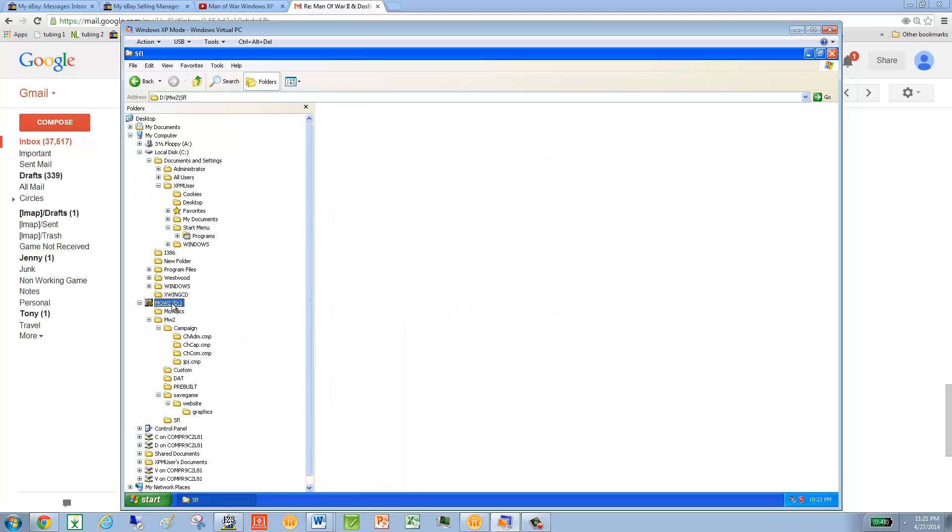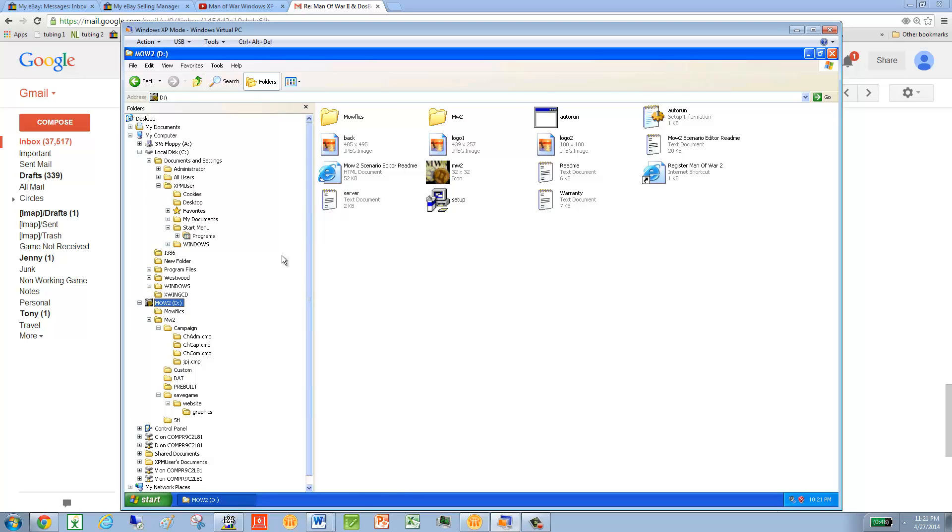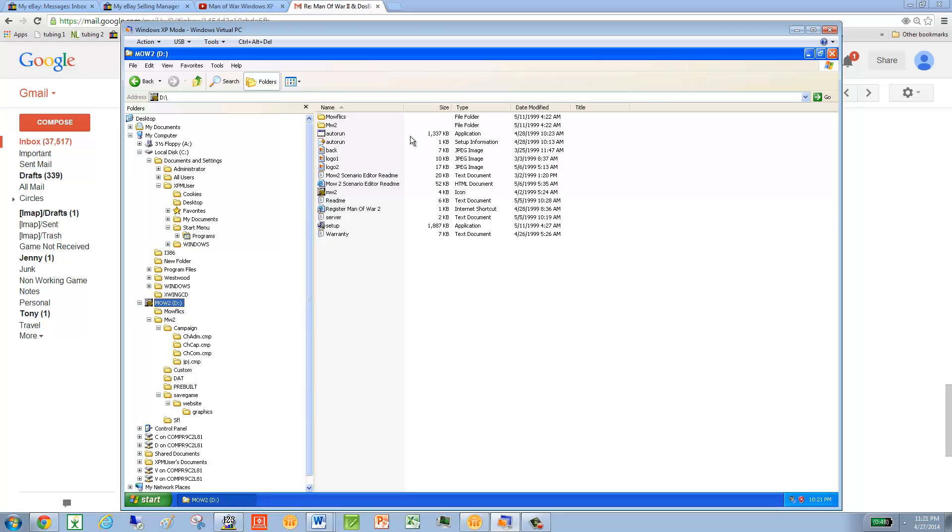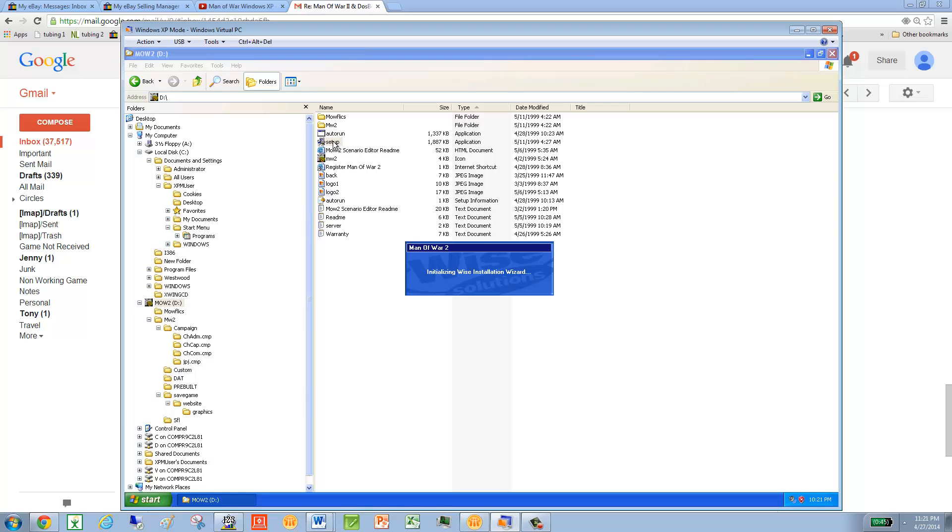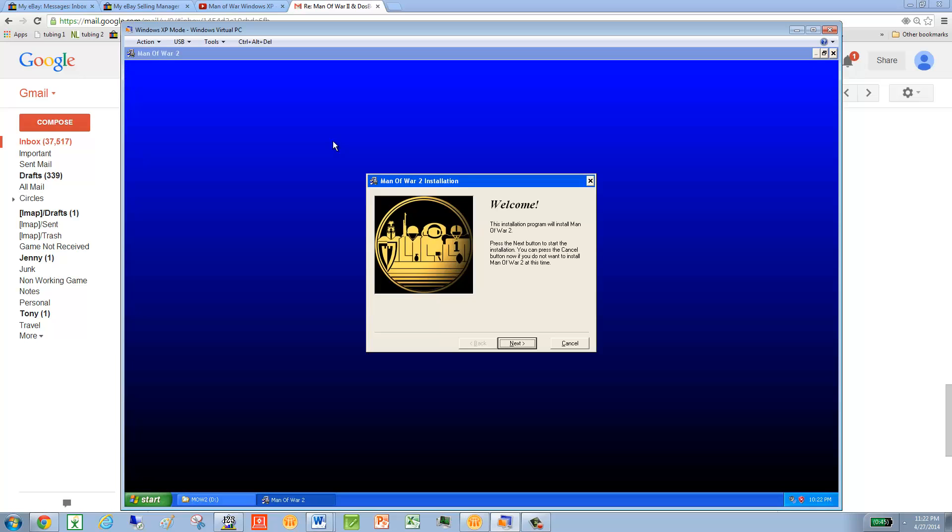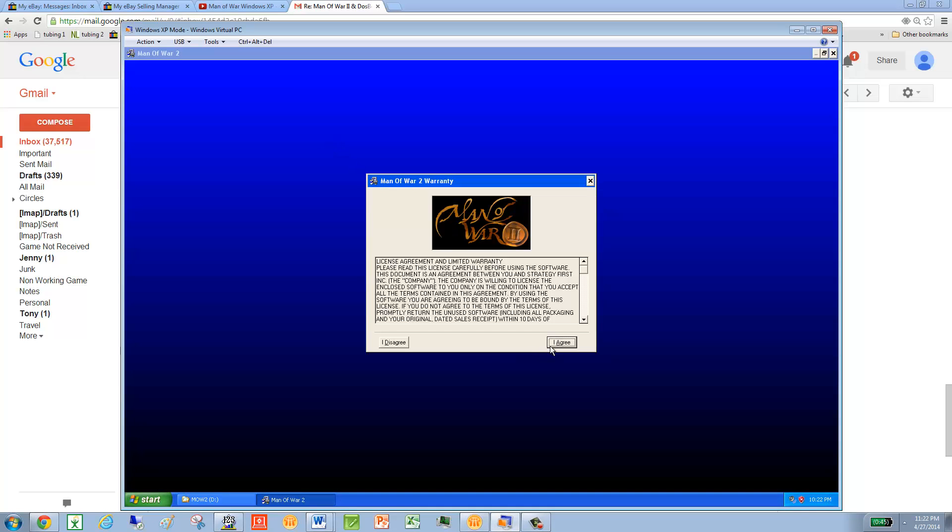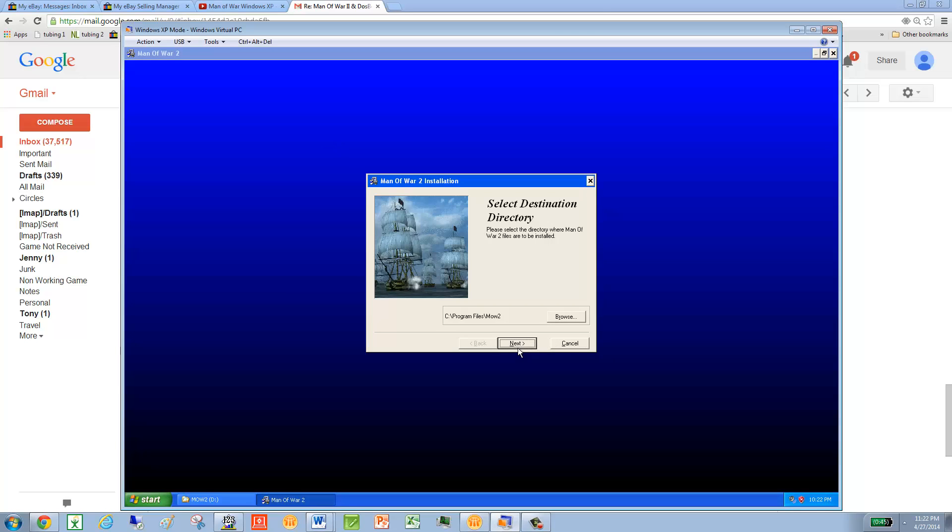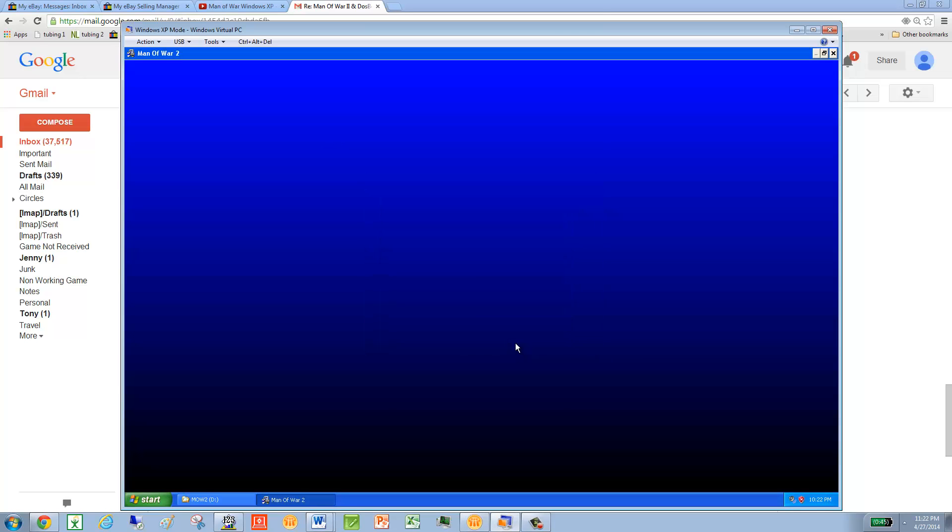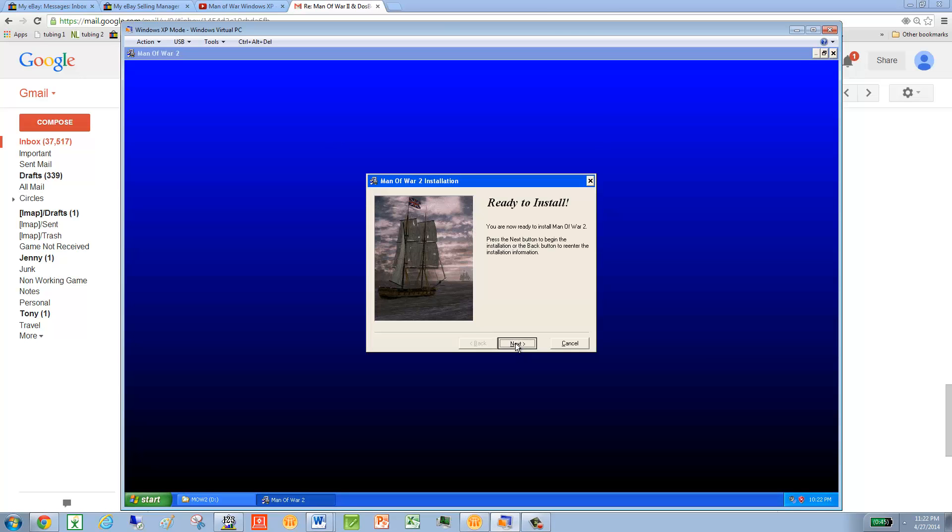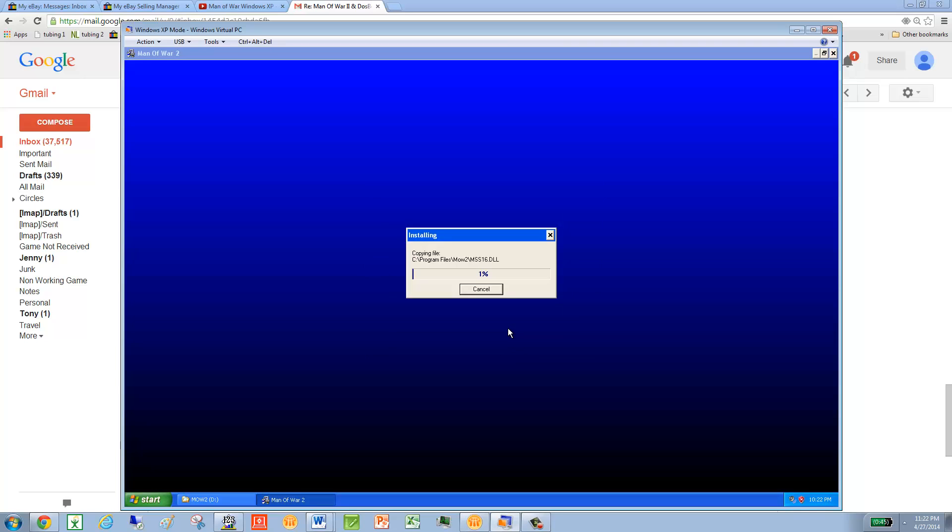So once you're all done with that, you then will go back to your details. And I believe it's the Setup one you run. I don't know if it'll let me set it up again because I just installed it. Okay. Next. Agree. Next. Next.